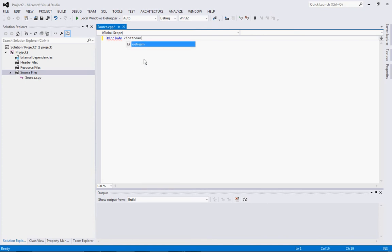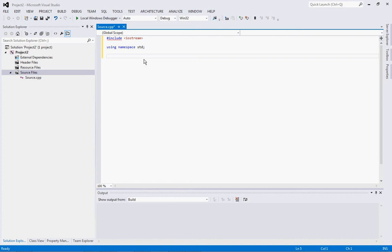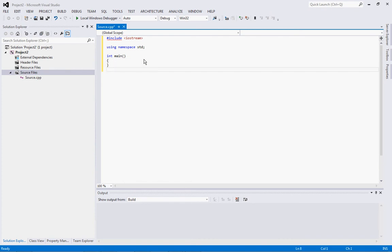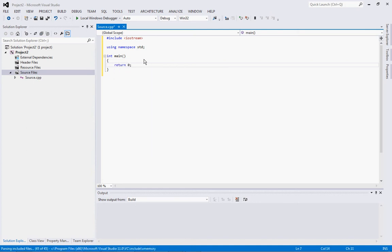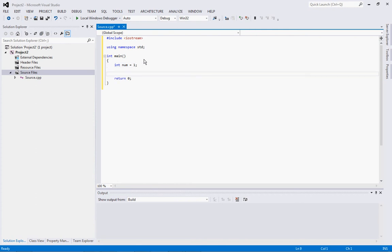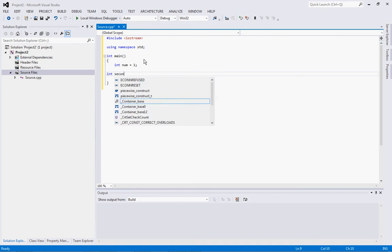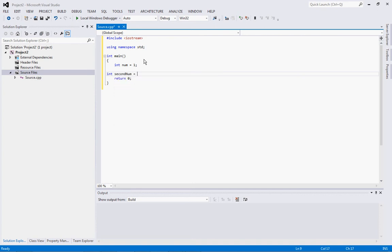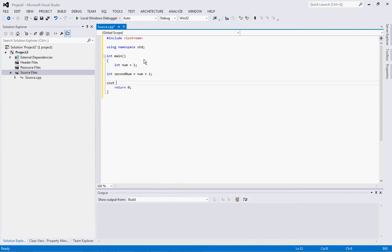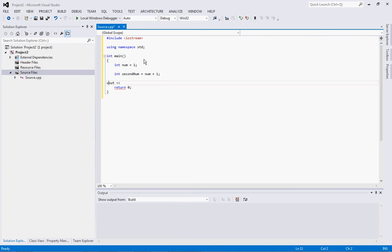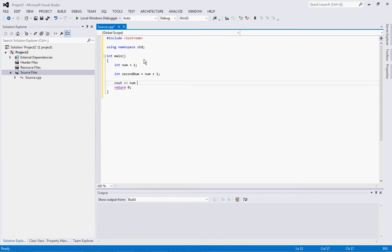So int num equals 1, right? Int second num equals num plus 1, right? Now you, why is this not going over? Visual Studio, what are you doing to me? Okay. Num, end line, that's an L by the way. When I first started programming, I couldn't get this to work because I didn't realize that that was an L, I thought it was a 1 and it wouldn't work. Anyway, it's E-N-D-L. Anyway, maybe it's just me, I don't know, wouldn't be surprised. So we end our expression with this semicolon, right? And then we do cin.get. There. We do ctrl F5, we build this thing.